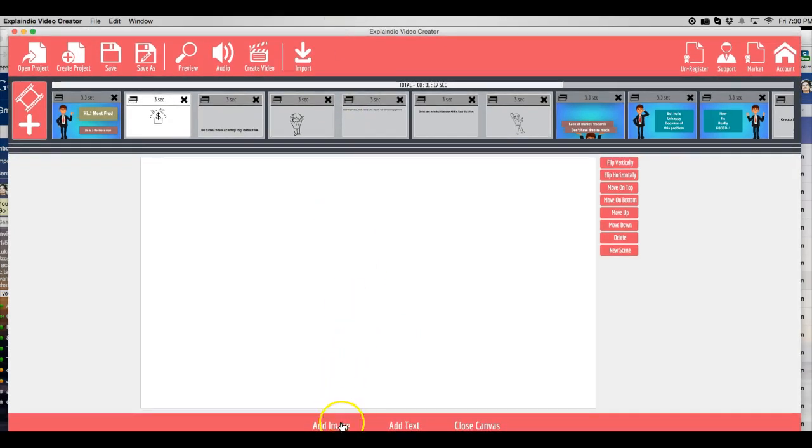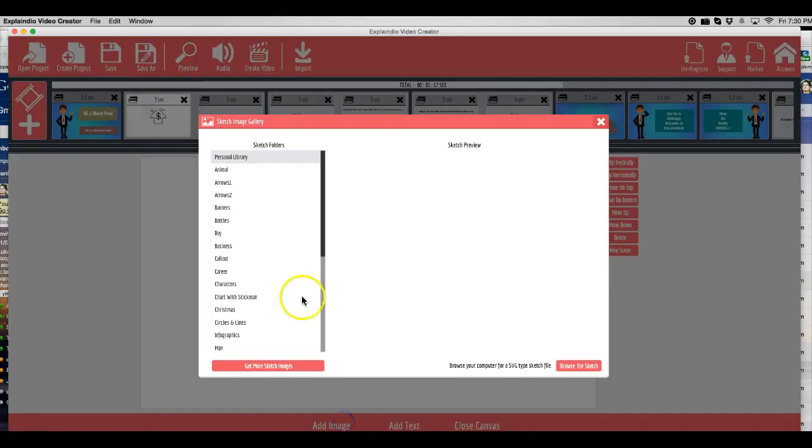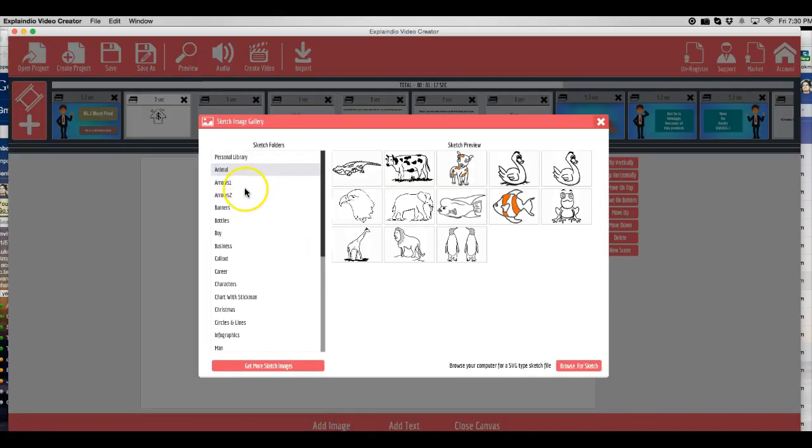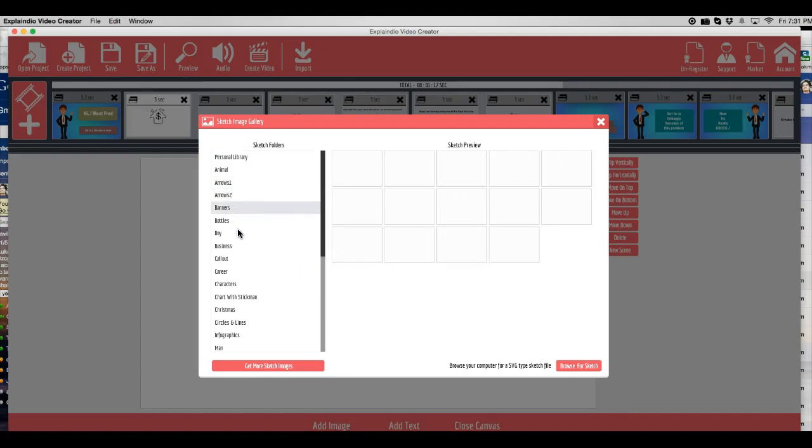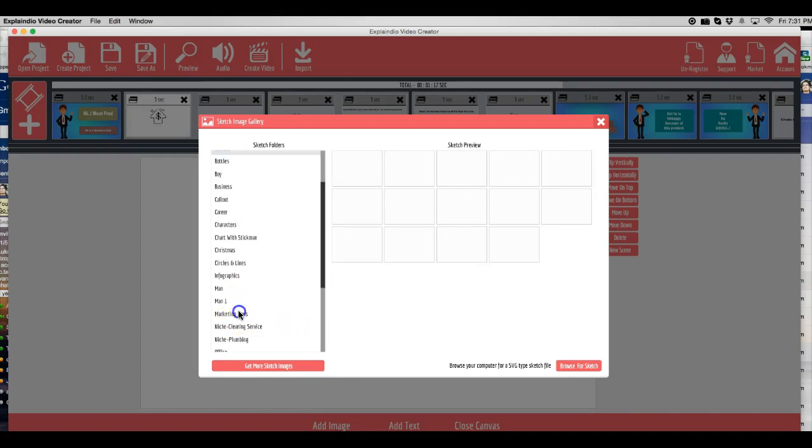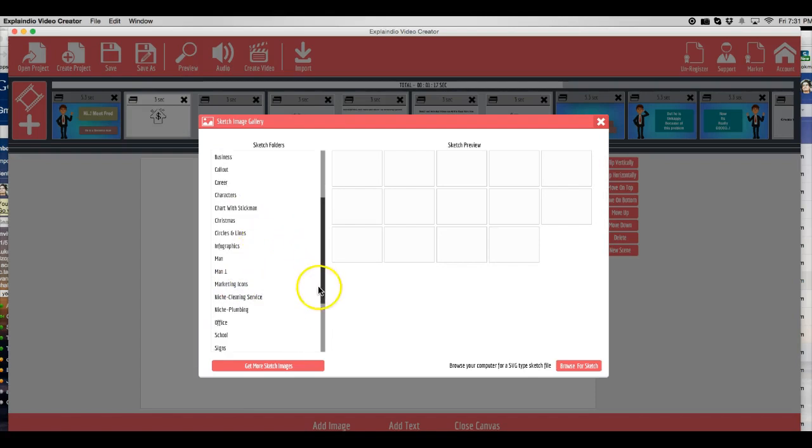So as you can see here, you have two options, add image or add text. They have a ton of images that you can choose from. So you can choose from any of these.